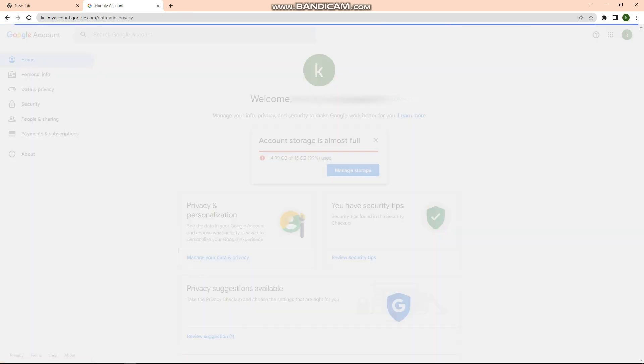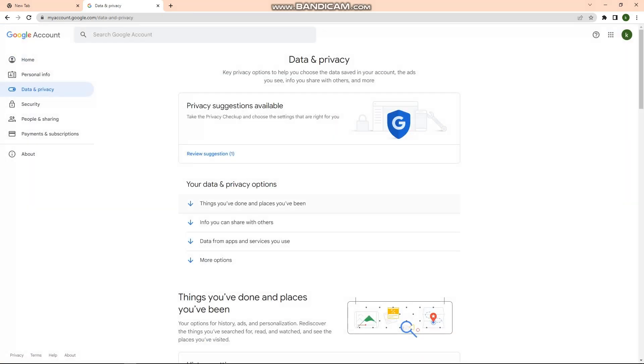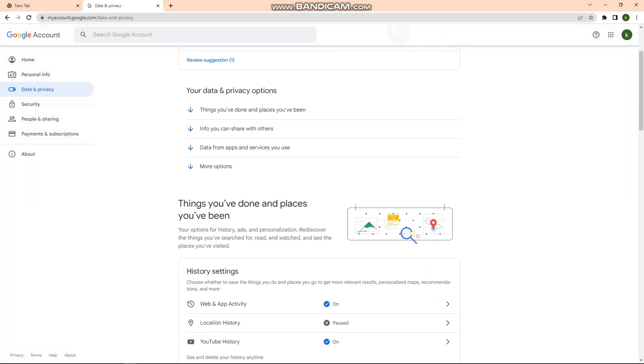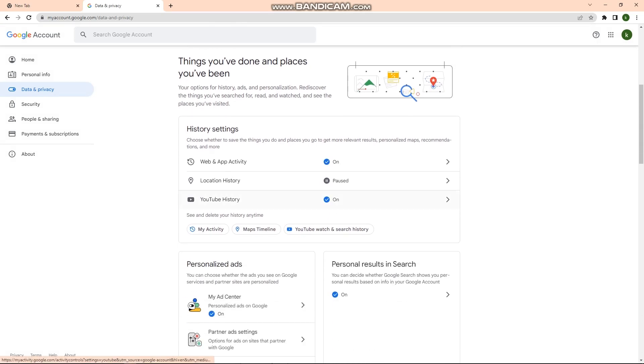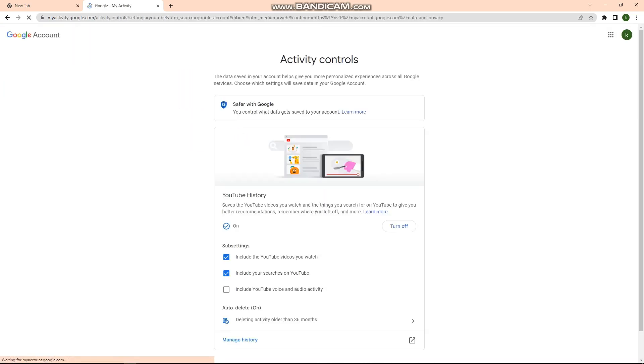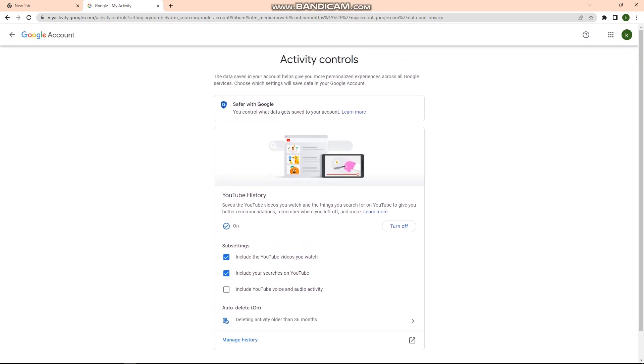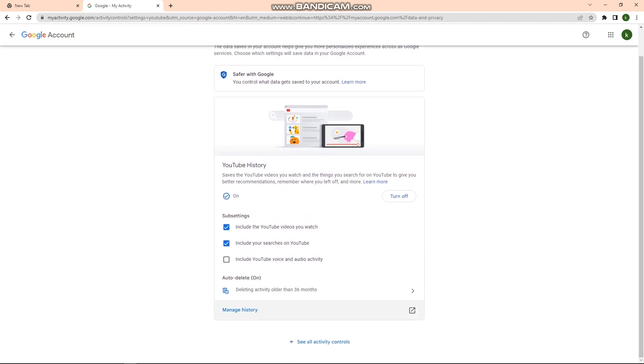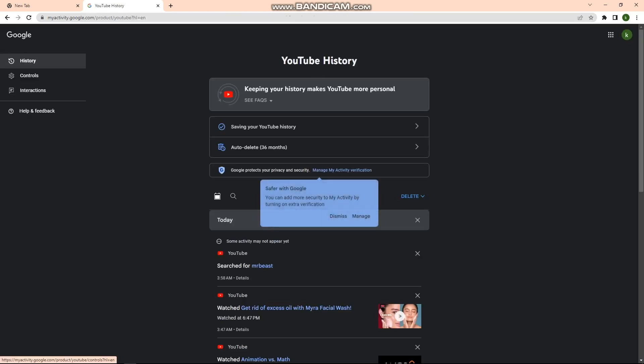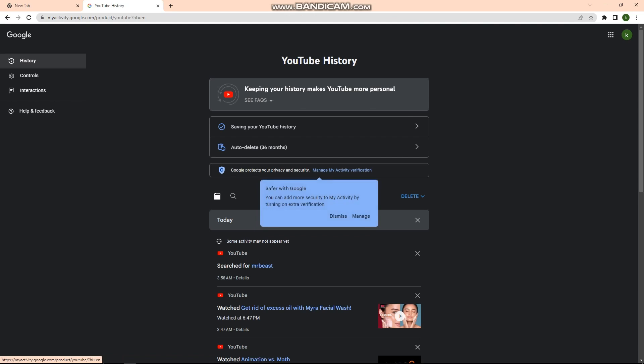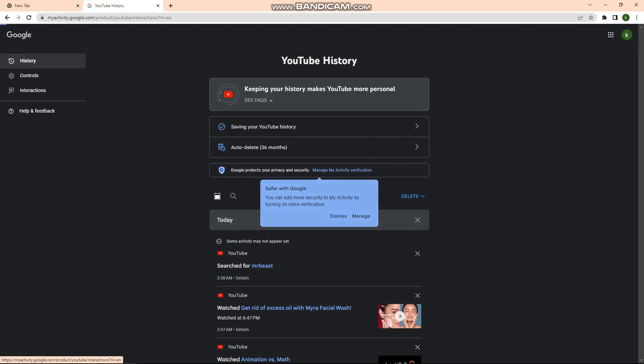In here, just scroll down and click on the YouTube History section. After that, go to Manage History, and on the right side panel, click on Interactions.